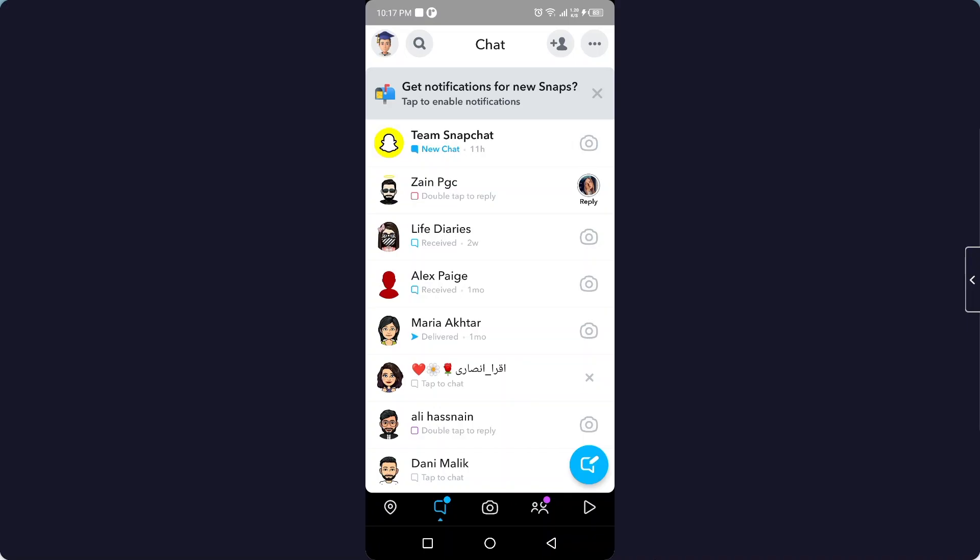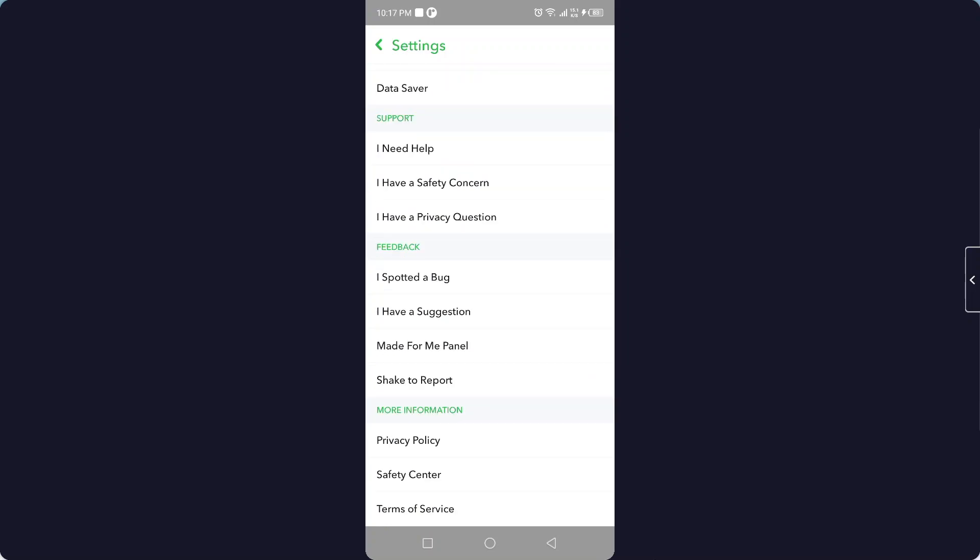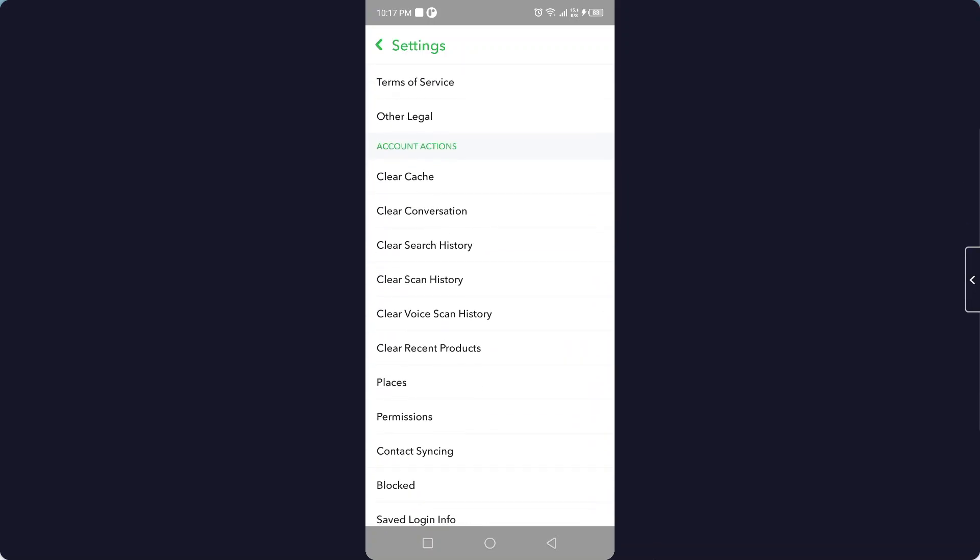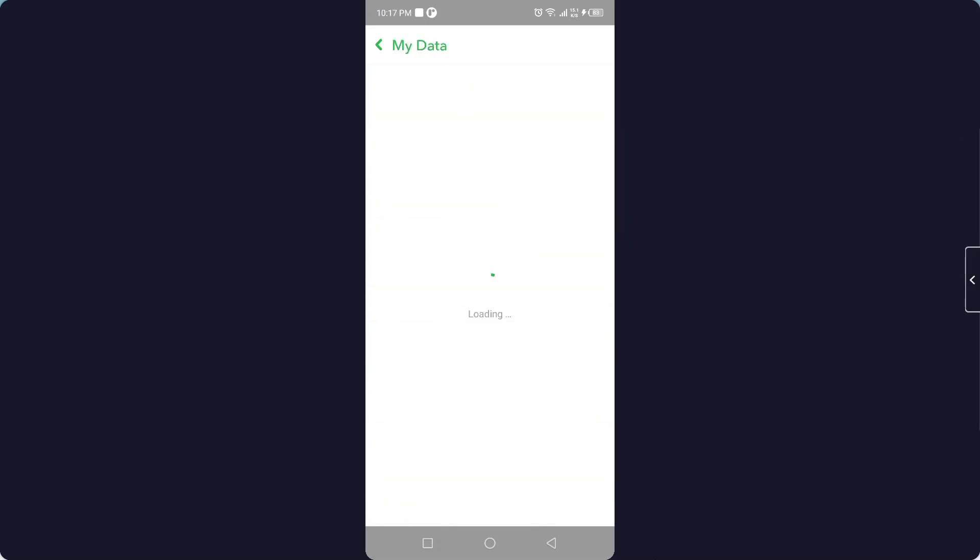need to click on your profile picture on the top left and click on the gear icon in the top right. Here you need to scroll down and click on My Data, and here you need to put your email